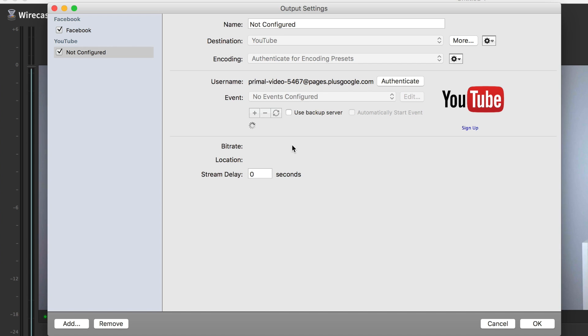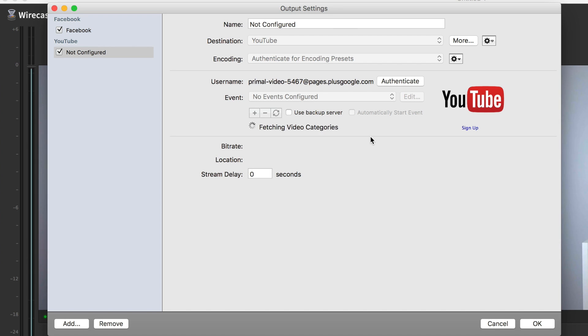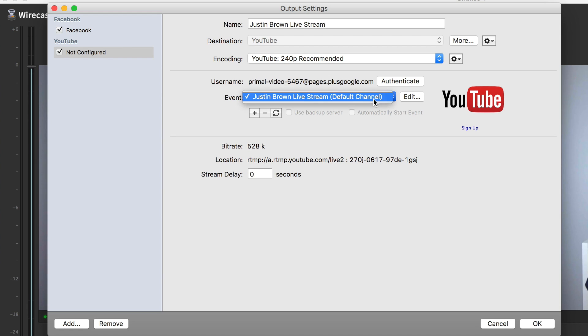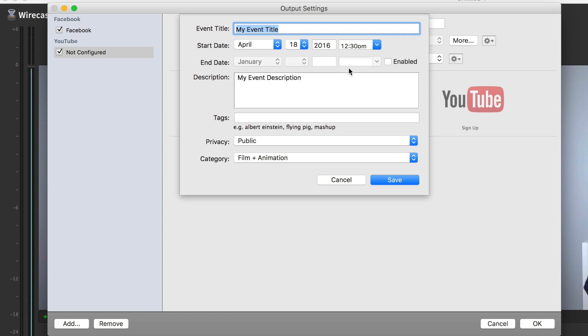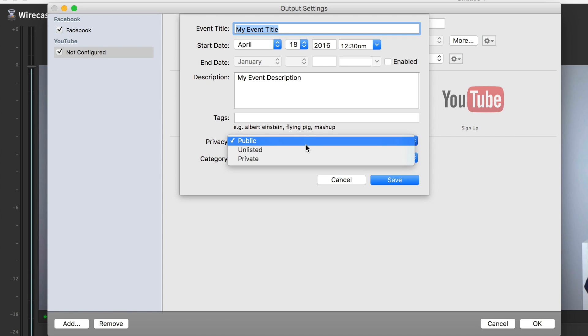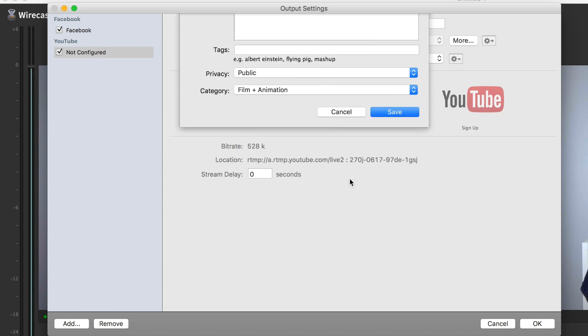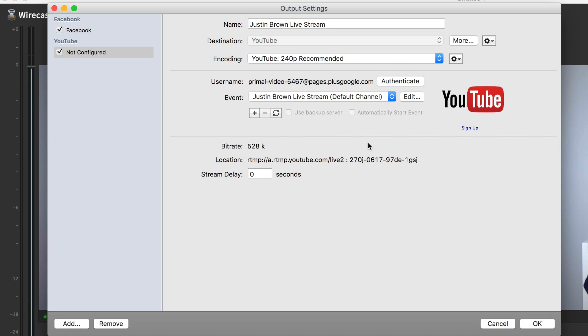You see here it's fetching live streams. Now I actually don't have any events already set up on this YouTube channel. If you do, they'll appear in the drop-down box here. Because I don't, it's actually going to let me stream live just to the front page of that YouTube channel. You can always create an event by clicking the plus here and schedule an event for a time or make an event unlisted or private. All of those settings are in there.